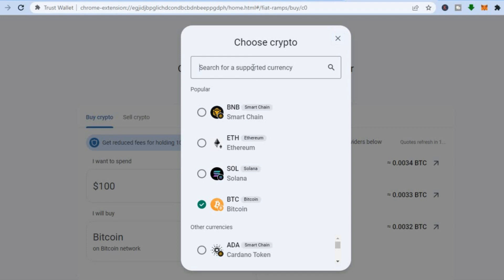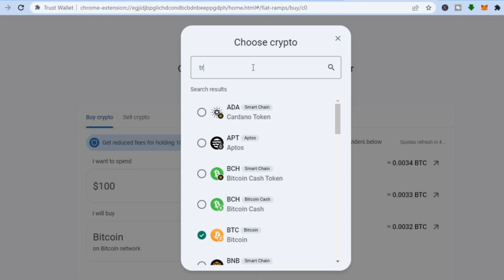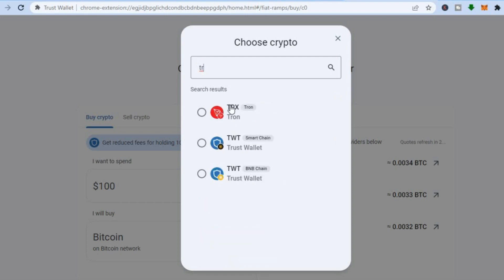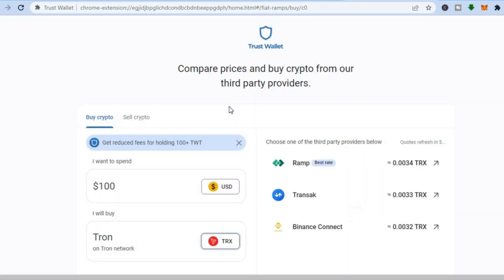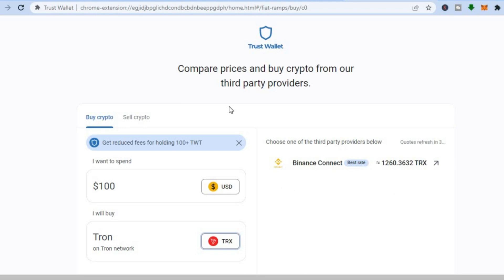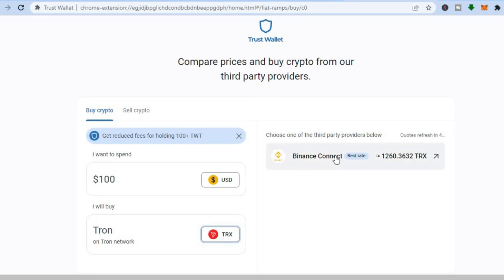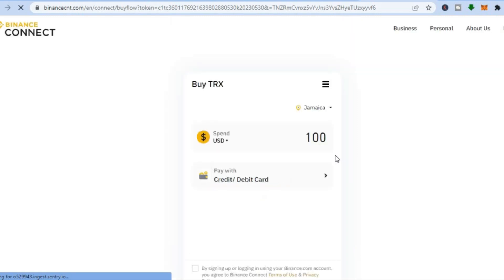After you have tapped on BTC, you could type in the particular currency or crypto token that you would like to purchase. For example, if I want to purchase a different token, I can tap on it, then you'll see the best rate as you can see right here. Tap on the rate that you would like to use.